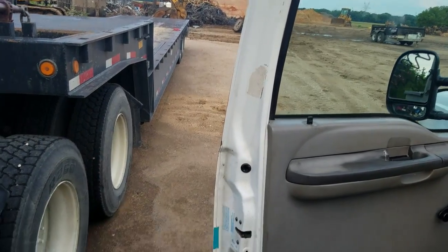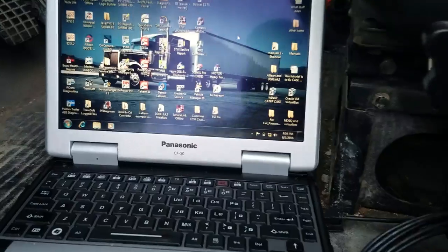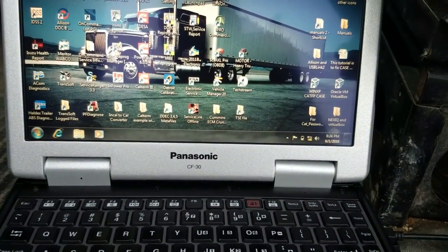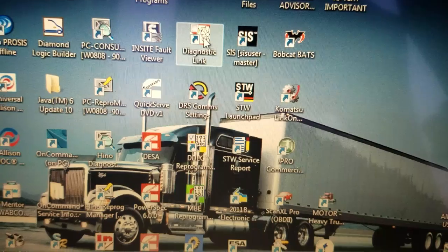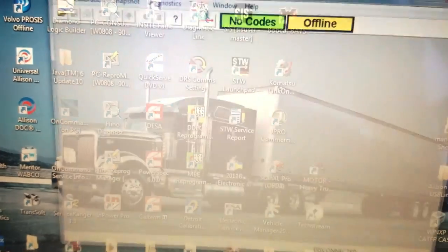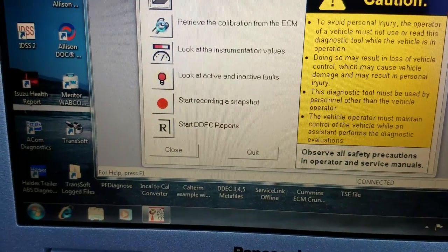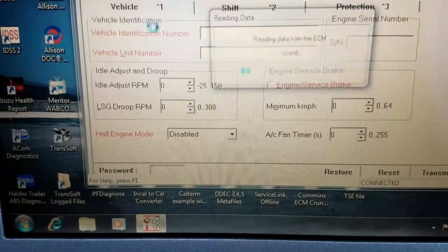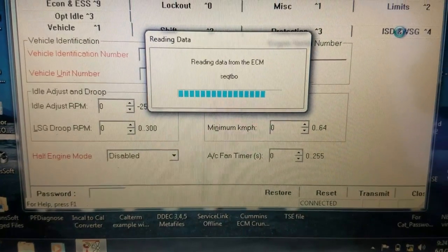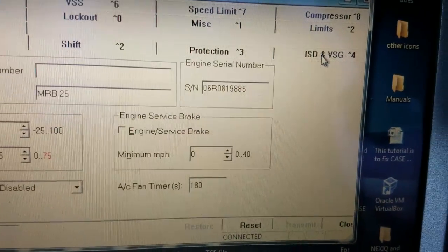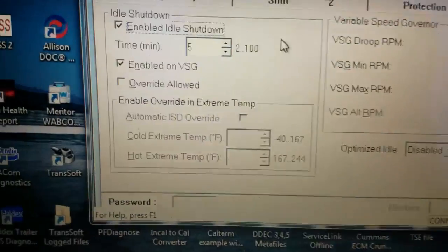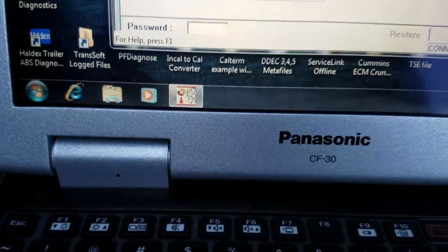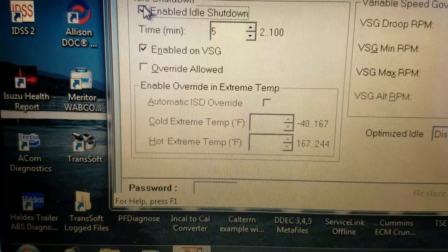So anyway, I'm gonna show you guys how to do that. Now it's kind of tricky to do, but I'll show you. We'll open up the diagnostic link then hit retrieve calibration. It'll pull up with that. We head over here to ISD and VSG. So you can see idle shutdown is enabled.